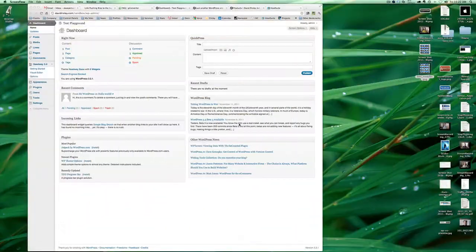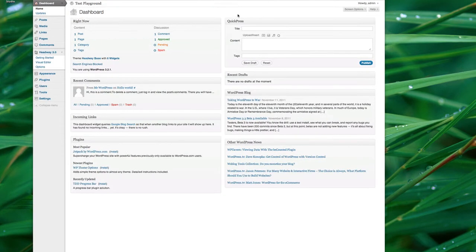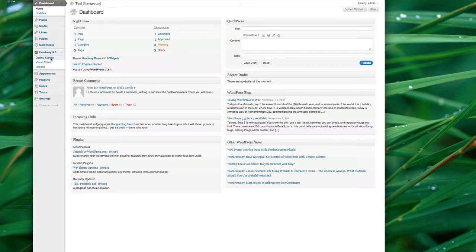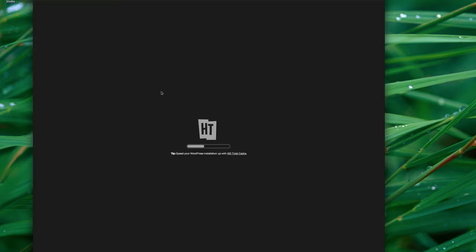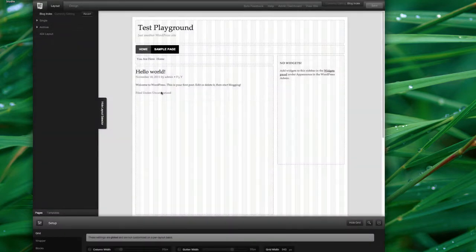So let's go over to the screen here. We're sitting here inside of a little sandbox blog that I've set up, and we've got Headway 3.0. It says there's nothing here right now, but let's jump right into the visual editor. Now this is where it really gets cool.